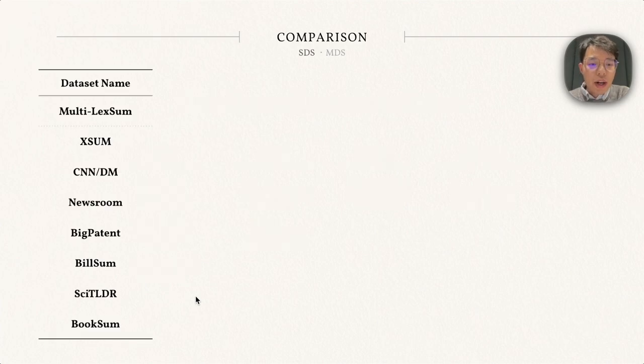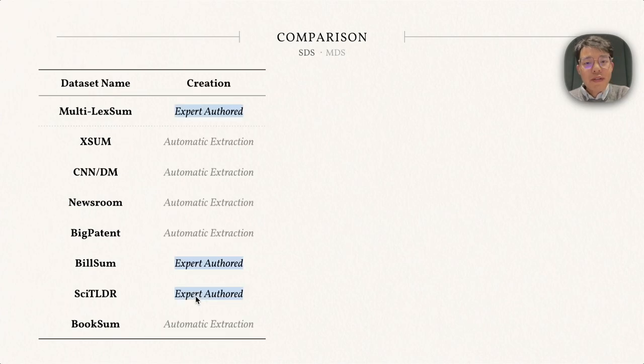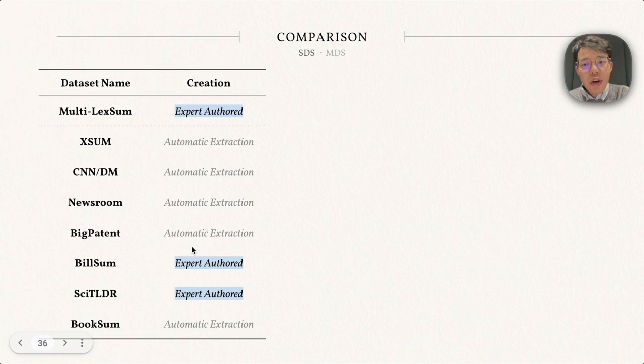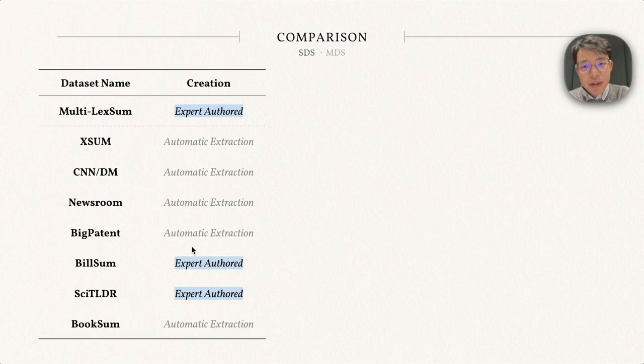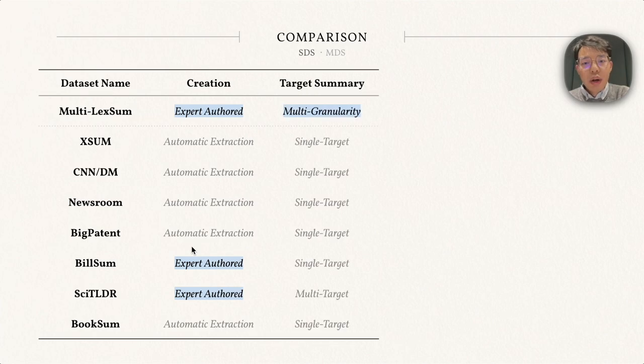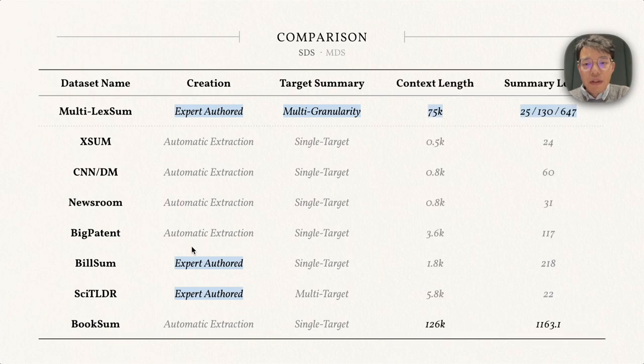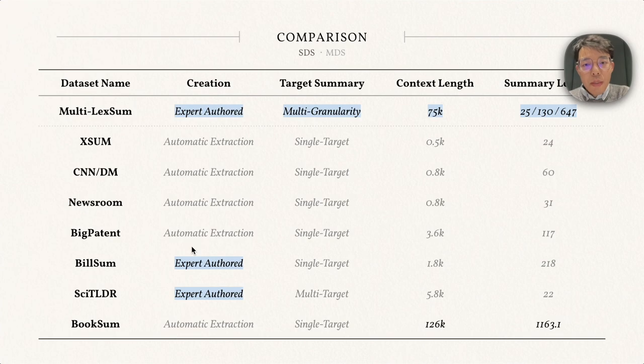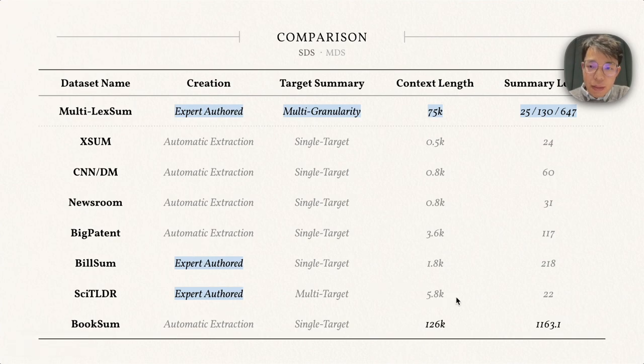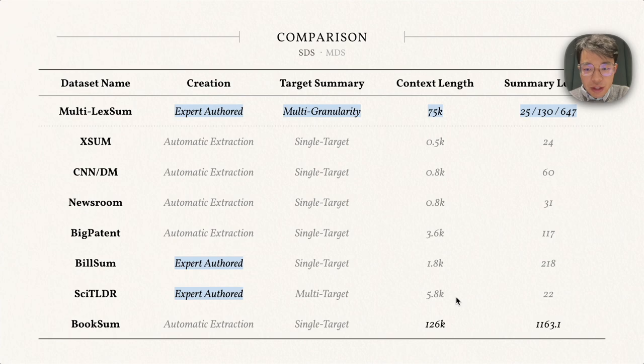We can present all the datasets in a tabular format. First, we can find that most of the datasets are created by automatically extracting online text, and only summaries in Multi-LexSum, BillSum, and SciTLDR are mainly written by experts. Moreover, Multi-LexSum is the only dataset that provides multi-granularity summaries. And of course, in terms of the context and summary lengths, Multi-LexSum is particularly long. While BookSum also has long context and summary, there are only 400 total samples. It comes from the literature domain and the summaries are also very different.